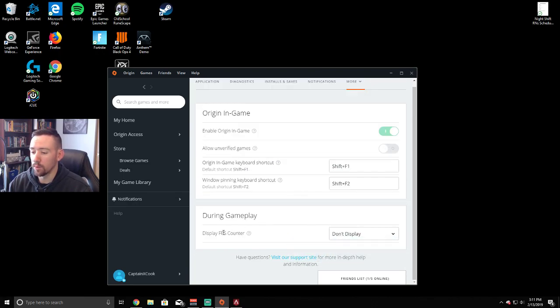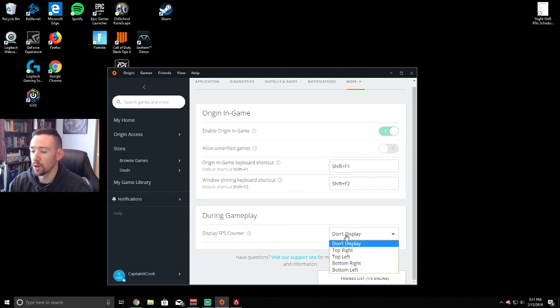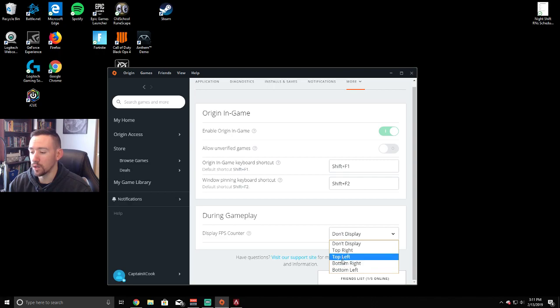When you come up to it, Display FPS Counter, I'm gonna click on that and you can pick where you want it on your screen. I usually put it on the right side, but you can put it wherever you want.